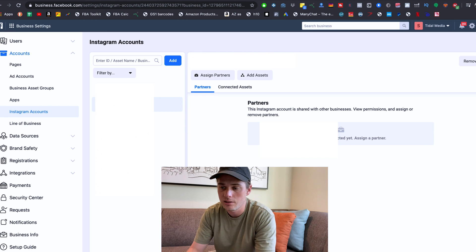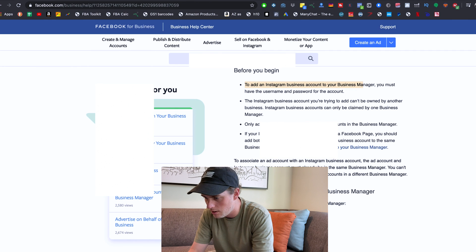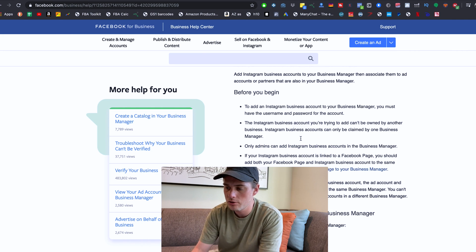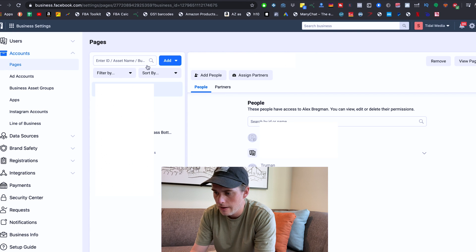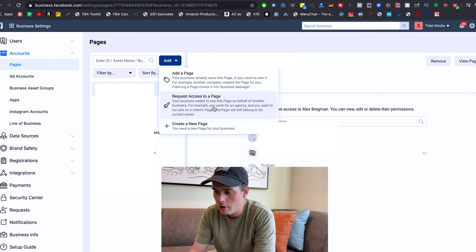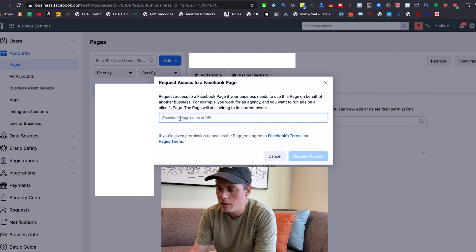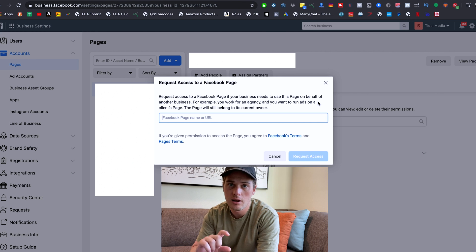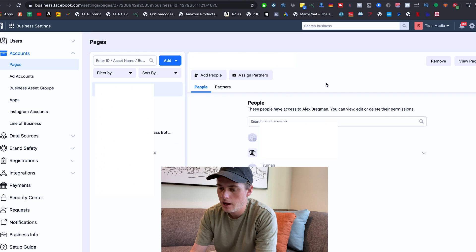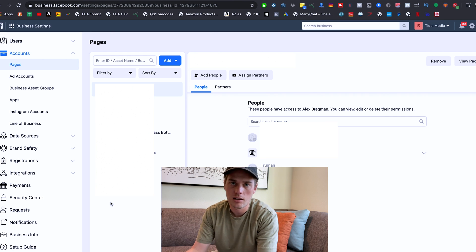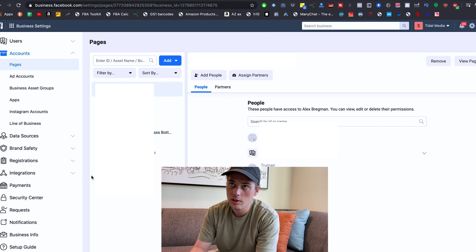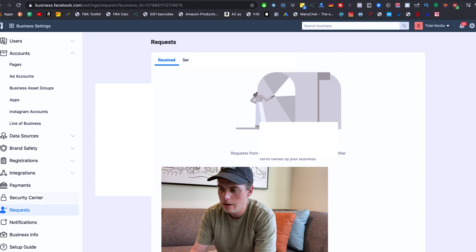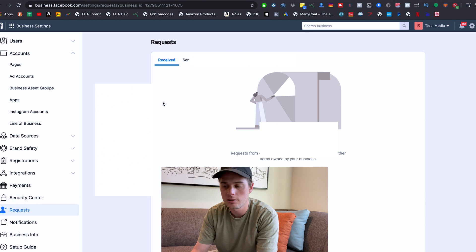You'll also want to make sure you get access to their Facebook page, because as Facebook notes: if your Instagram business account is linked to a Facebook page, you should add both their Facebook page and Instagram business accounts to the same Business Manager. To do that, click on Pages under Accounts, then click Add, and request access to their page — just throw in their page name or URL, click it, and then click Request Access. That will send a request to the owner of that Facebook page. If they say they didn't get a notification, just have them navigate into their Facebook Business Manager account to the Requests tab, and right there they should see the invitation from you requesting access to their Facebook business page.